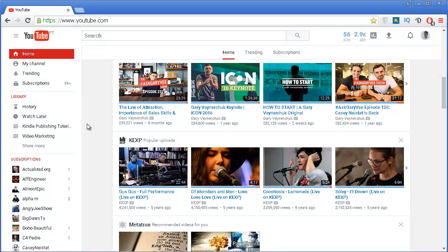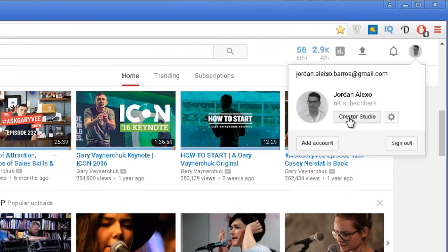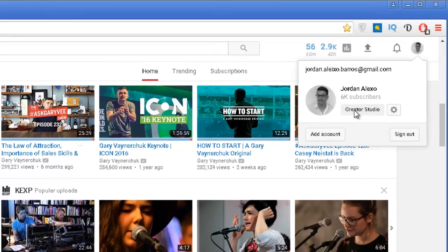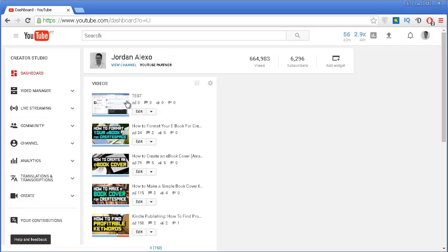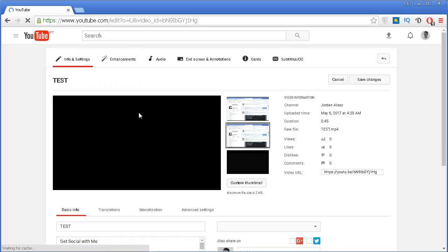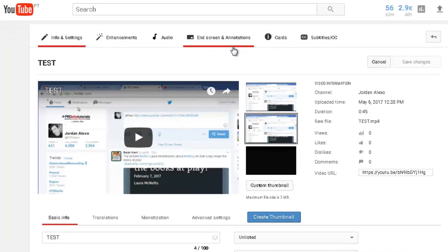Let's see how you can use this new end screen feature. To access it on one of your videos, you click on your avatar, then go to Creator Studio, and select a specific video that you want to alter. In this case it's this test video I have here, and I click on edit.